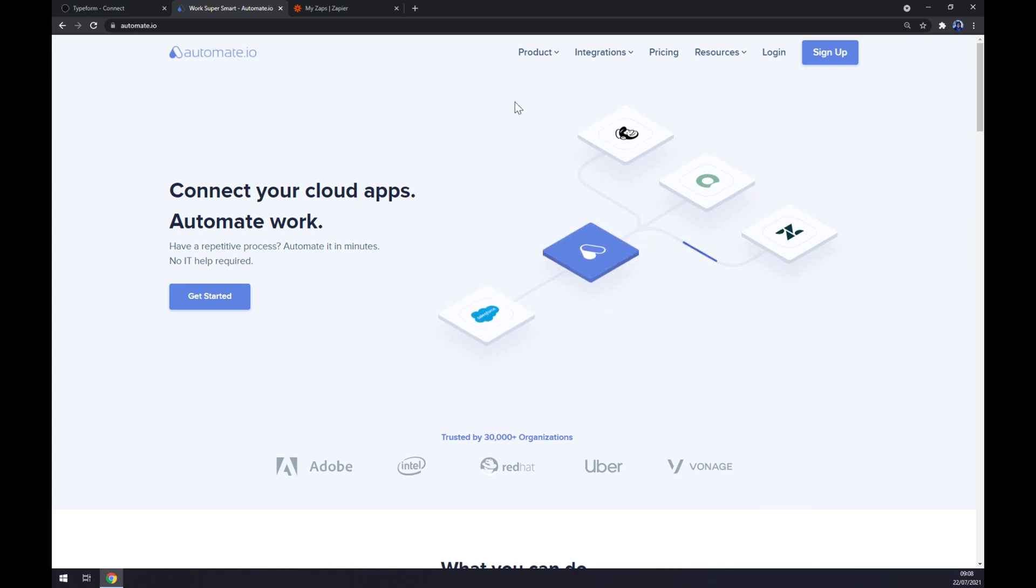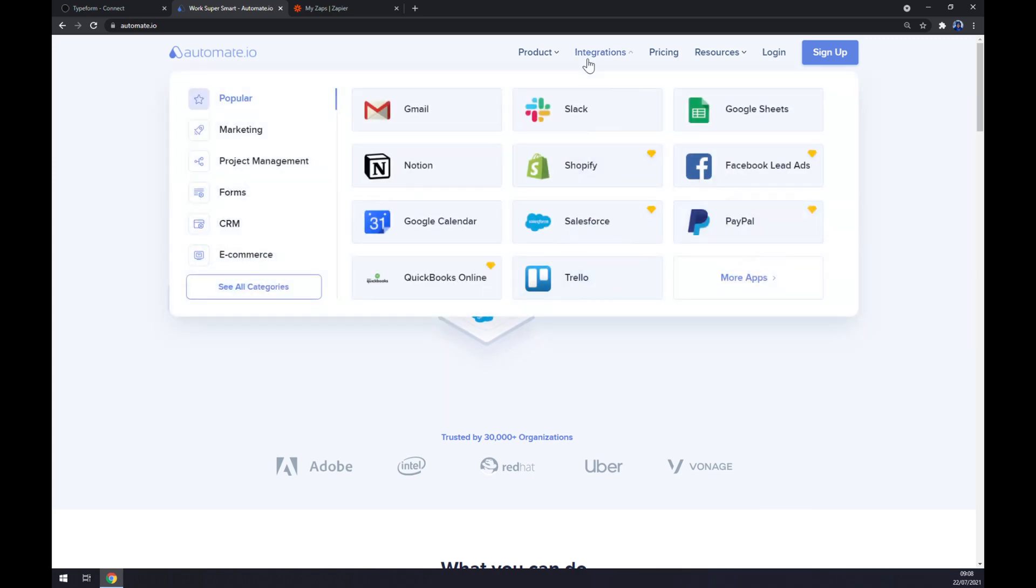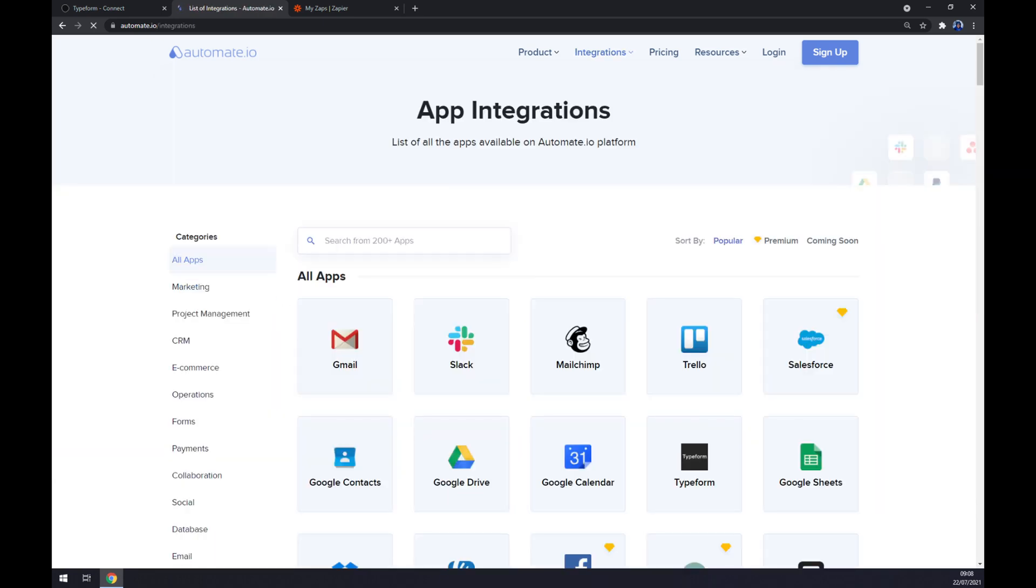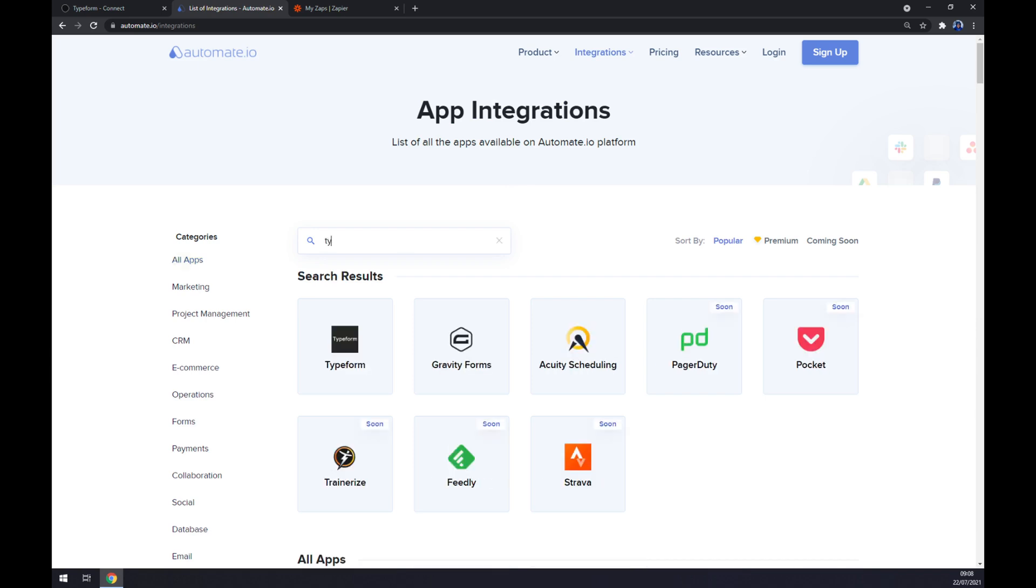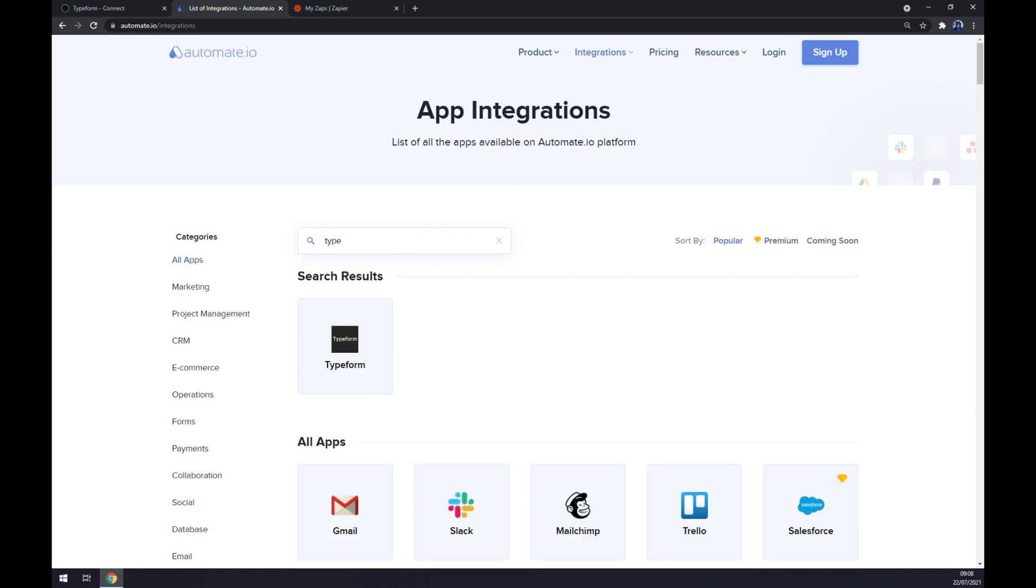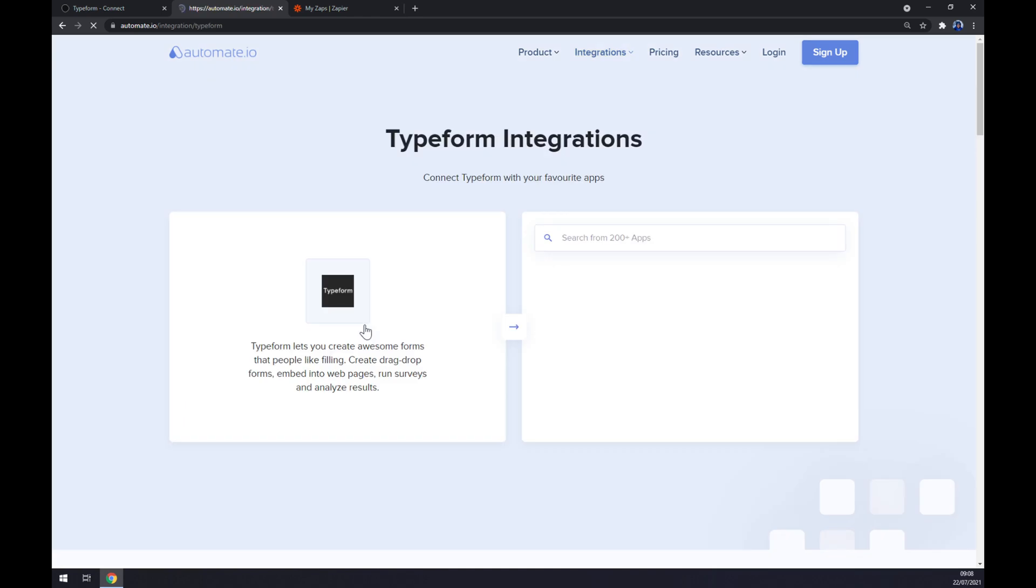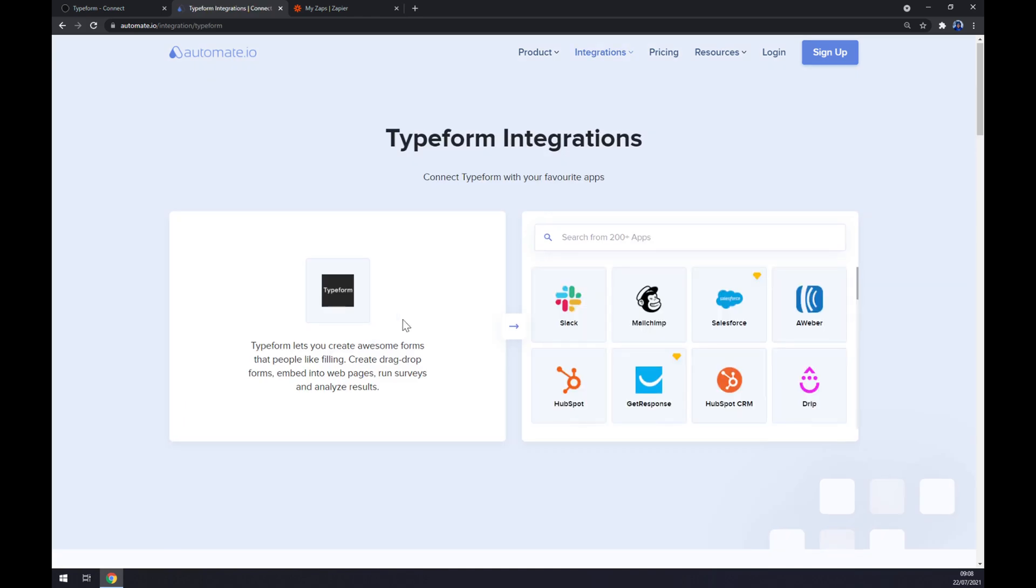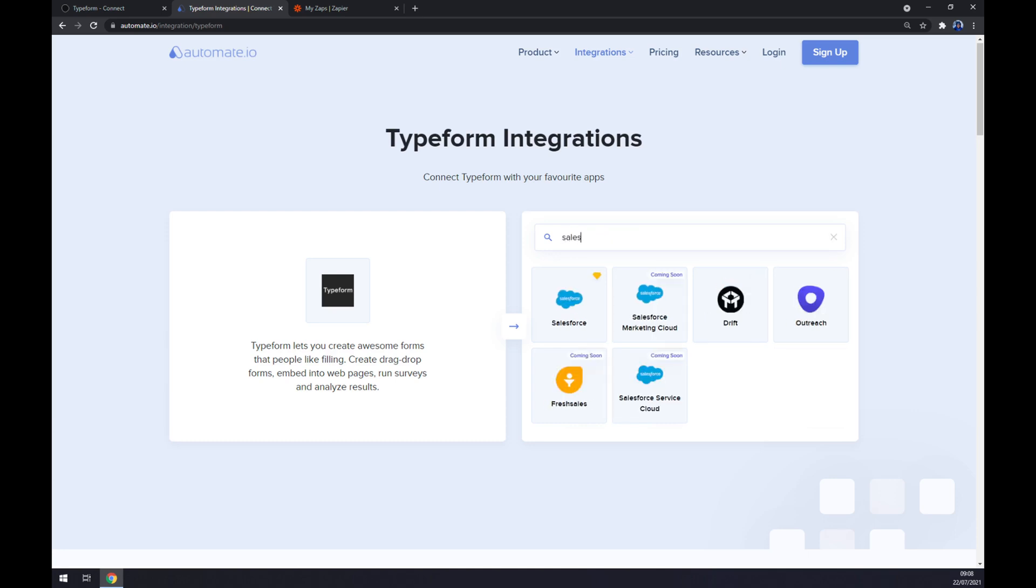Once you're in here, let's go to the top corner of our screen and click on our integrations. Once we click there, let's go to the bottom left part and see all categories. Right now we can pick the apps that we want to integrate, so we want to start with Typeform first. On the opposite side we want to go with its counterpart, which will be Salesforce.